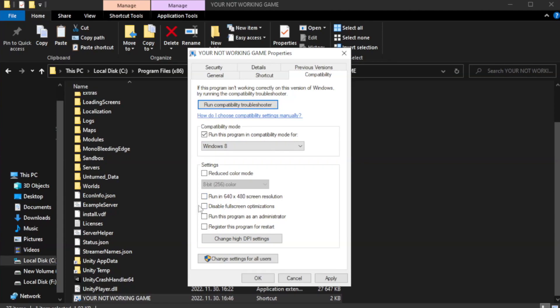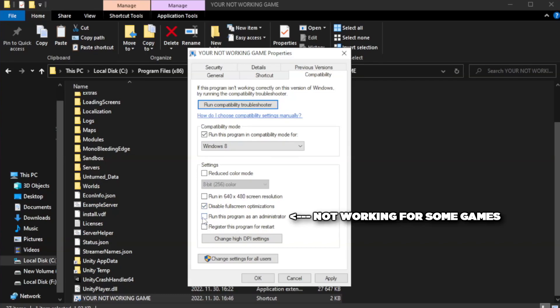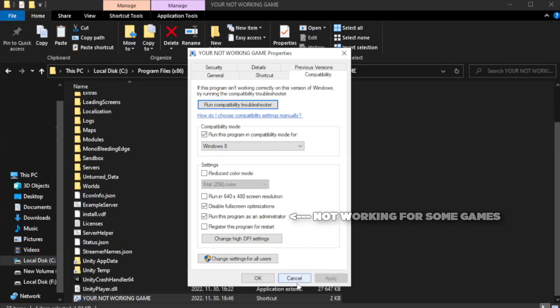Check disable full screen optimizations. Check run this program as an administrator. Apply and click OK.